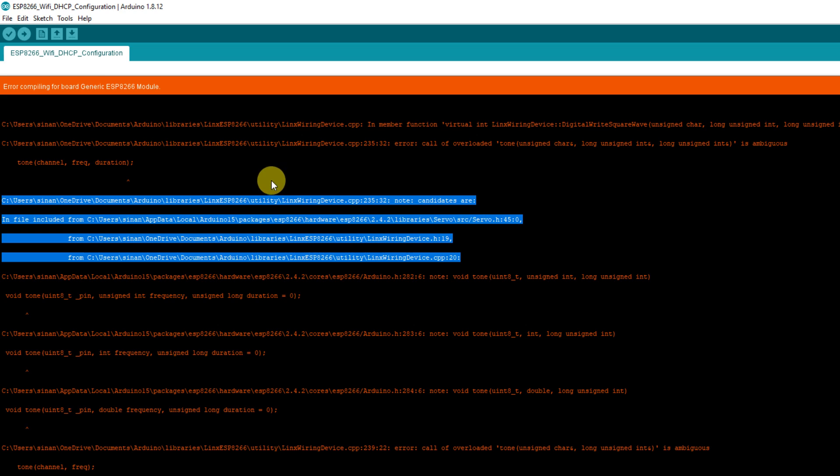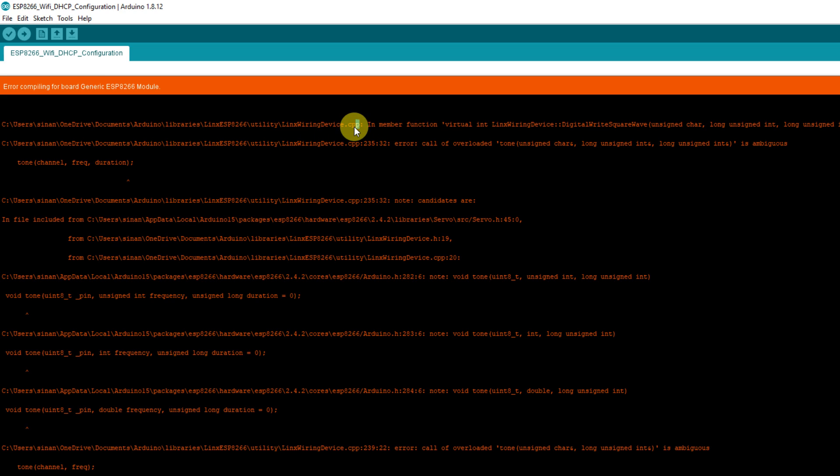As for our case, because I can't be bothered fixing this bug, I'll just circumvent it because we don't need the write_digital_square_wave function.